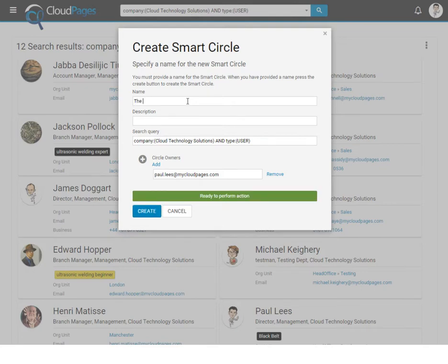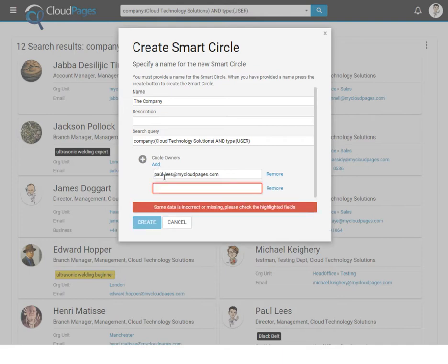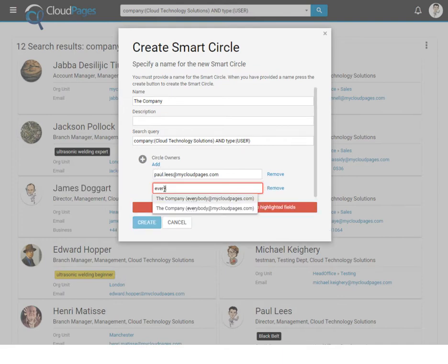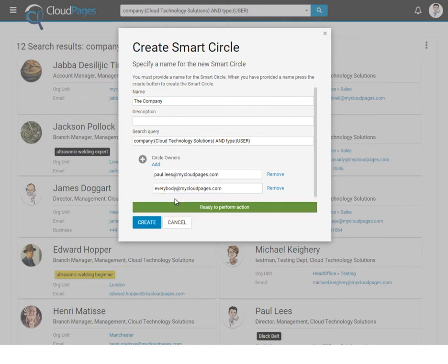Once we've created our circle, we can add our smart group as a circle owner. This provides all members of the group who have a Google Plus profile with a circle called the company.